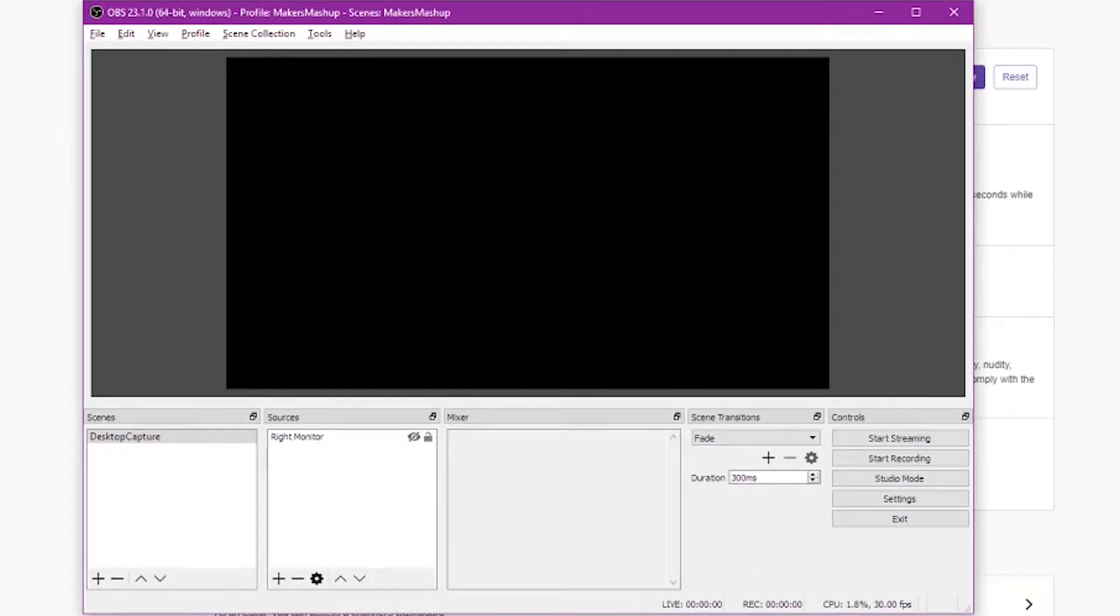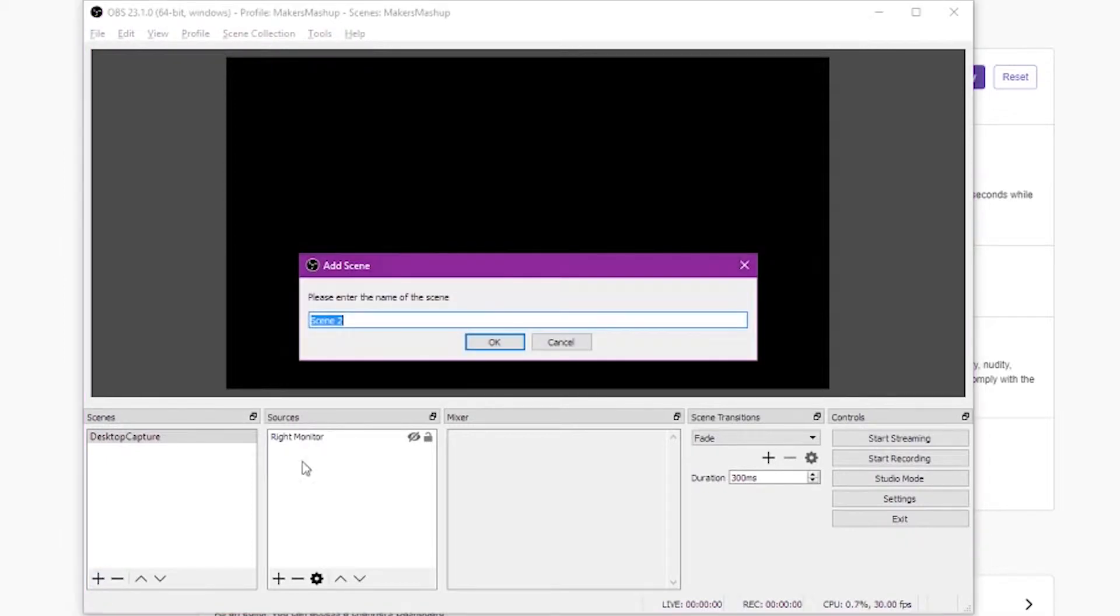Now that we've got that all set up, the next part is to create a scene. You're going to click add down in the bottom left corner, just a little plus sign there. And you're going to want to give it a name for your scene. I chose to use 3D printer here. You can name it anything you want.